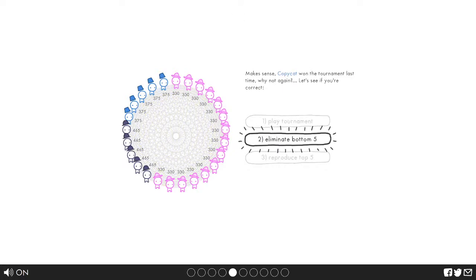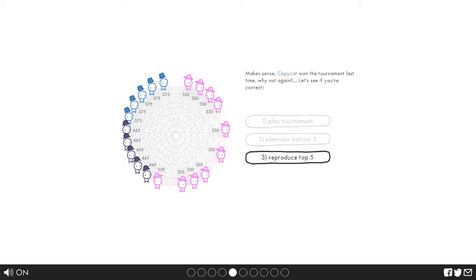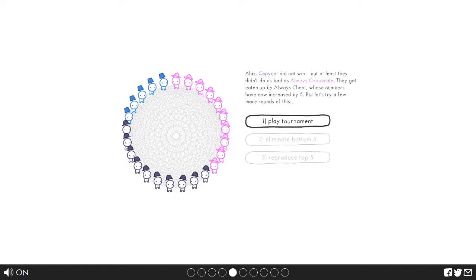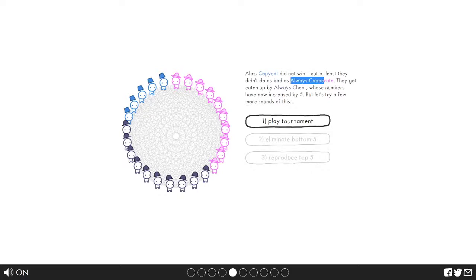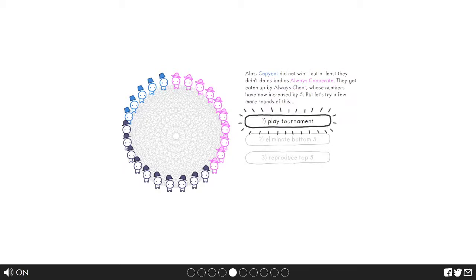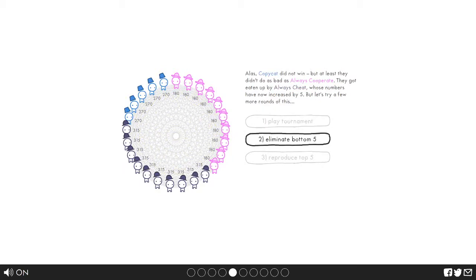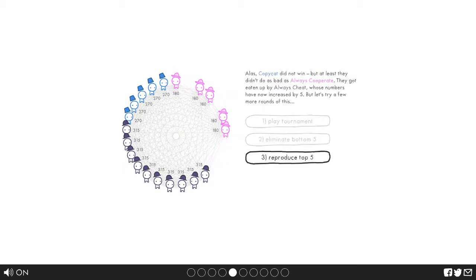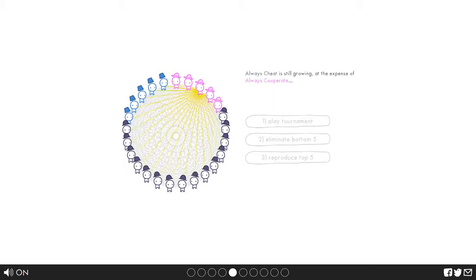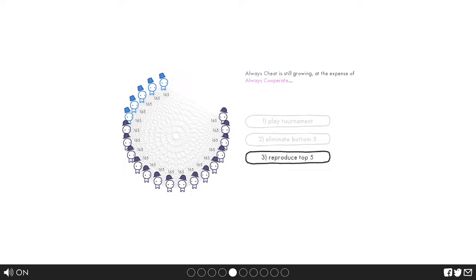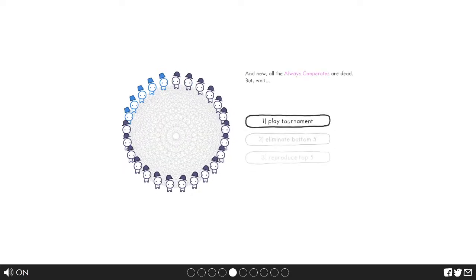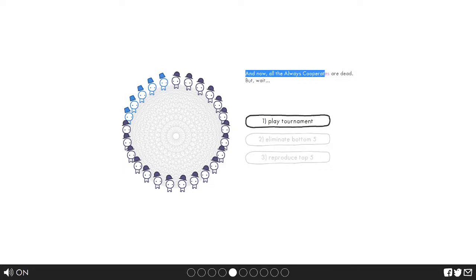Eliminate the bottom five which are these people. That noise was so cute but sadly they're gone now. Copycat did not win but at least they didn't do as bad as always cooperate, they got eaten up by always cheat whose numbers have now increased by five. Let's try a few more rounds. I like that sound. Always cheat is still growing.